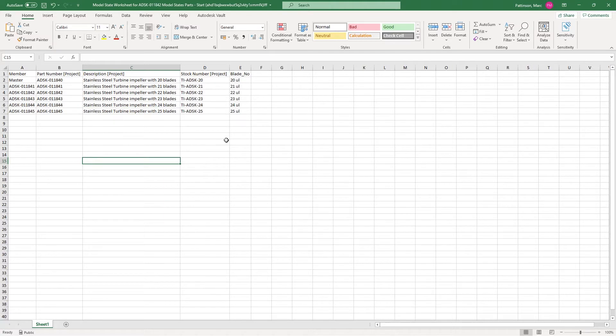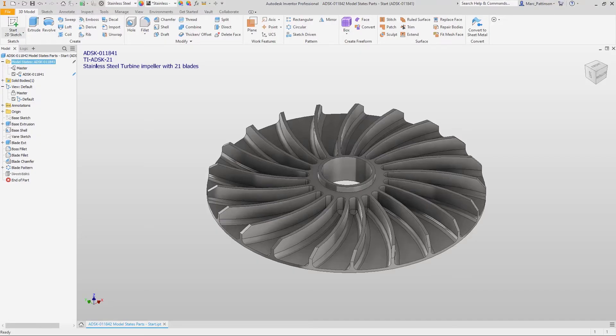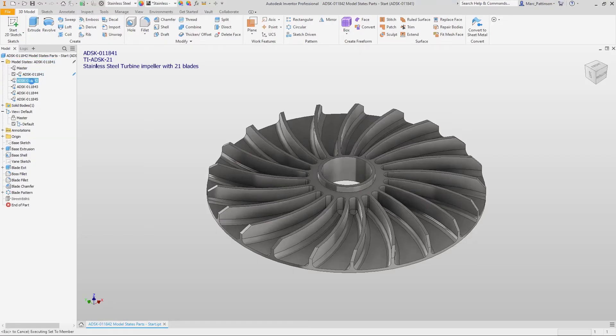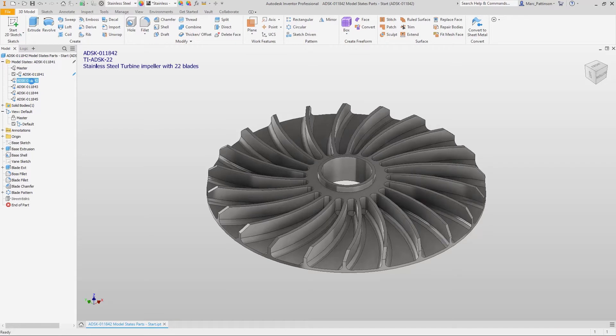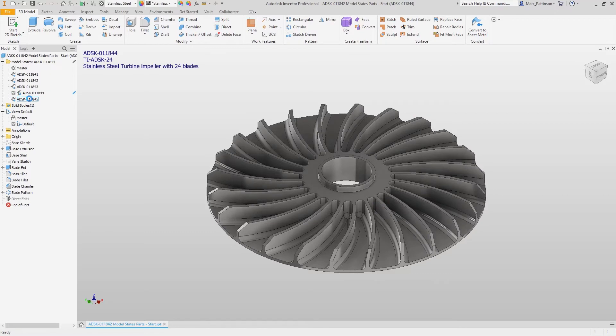So now we press save, jump back into Inventor and you'll see that all the model states now have updated to represent our Excel sheet. So I hope you agree very quick and very easy way to implement different model states and different designs within your part model.